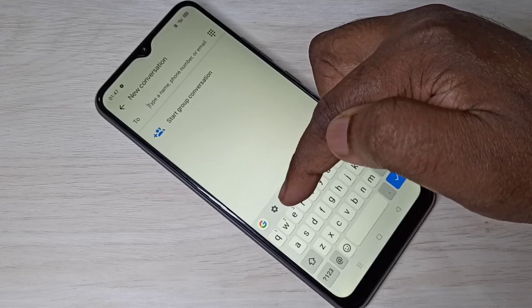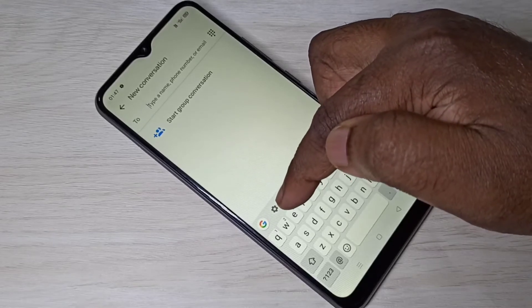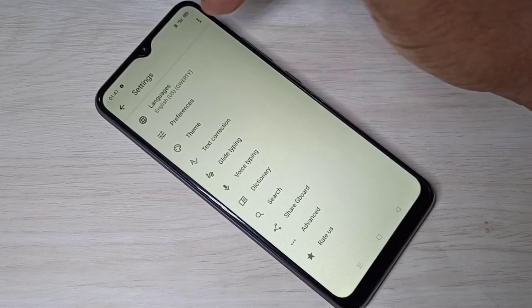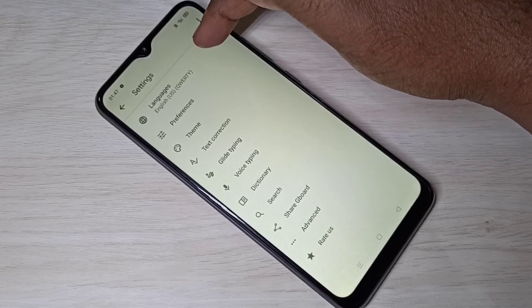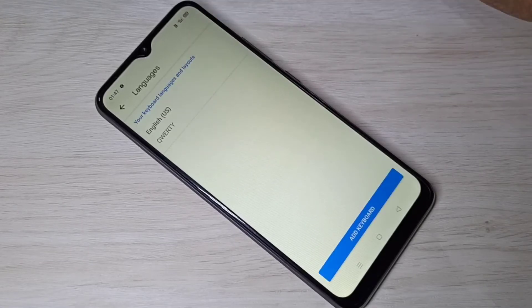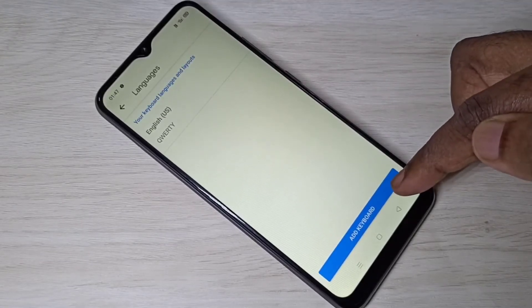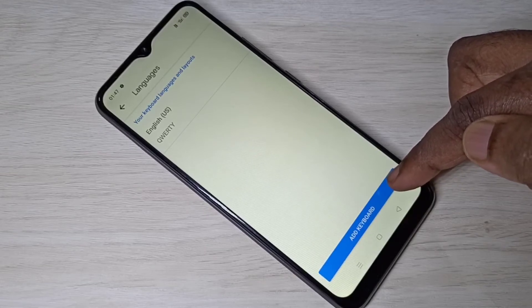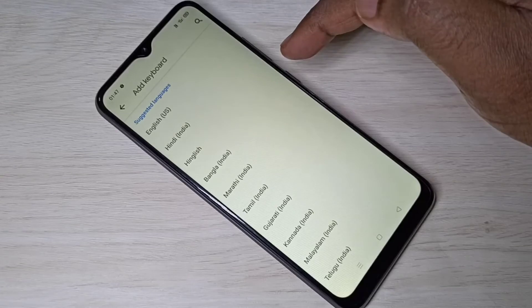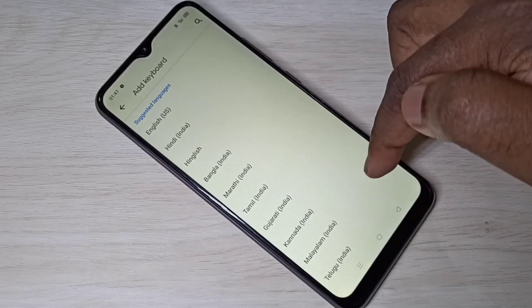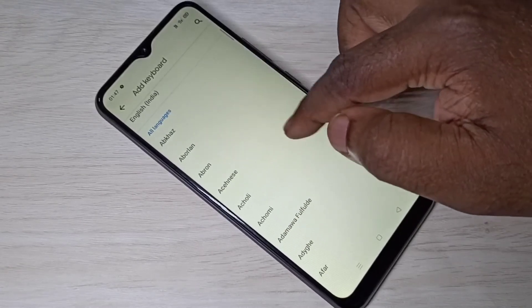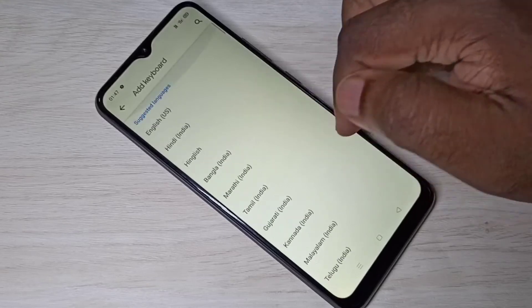You can see a settings icon — this is the keyboard settings icon. Tap on that, then select Languages, then select Add Keyboard. Here we can see a list of languages, and from this list you can select the languages you want.